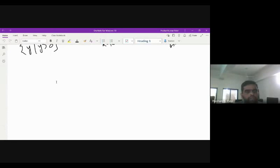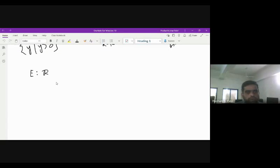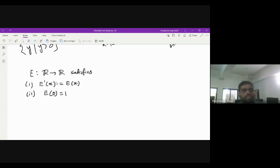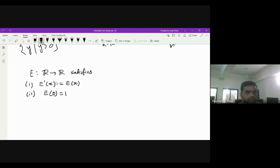In the previous lecture, we defined a function e which is unique and satisfies two conditions: e'(x), the derivative of the function, is itself, and e(0) equals 1. Since existence and uniqueness are established, we can define this as the exponential function. We discussed certain properties of this exponential function in the previous lecture.